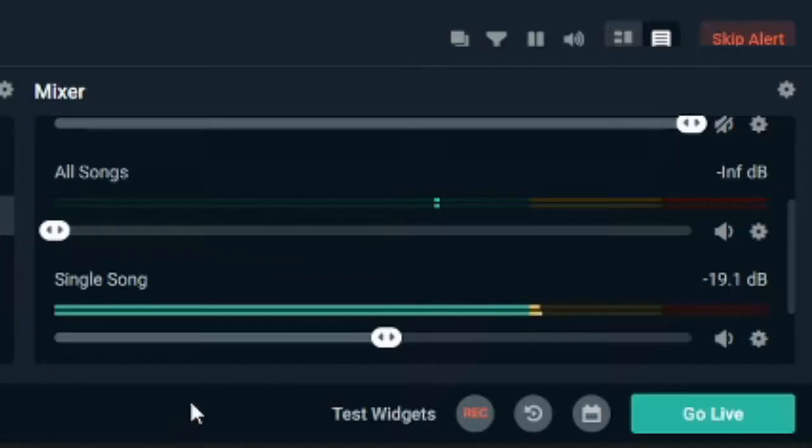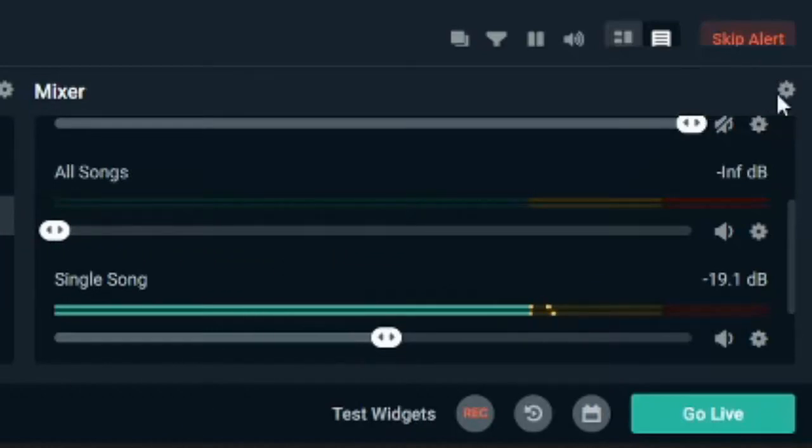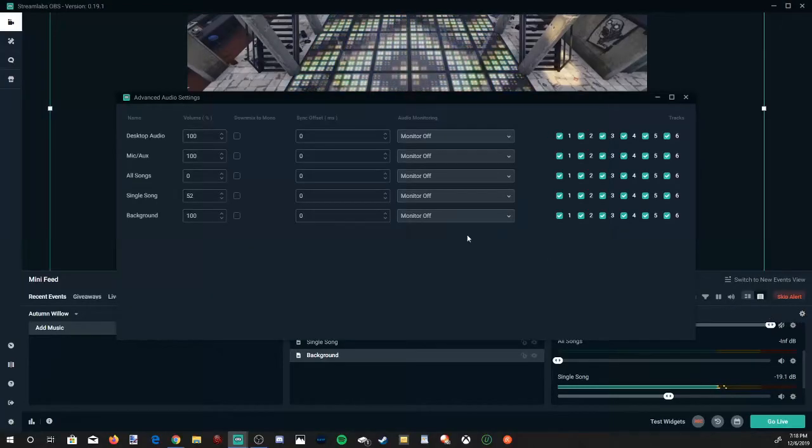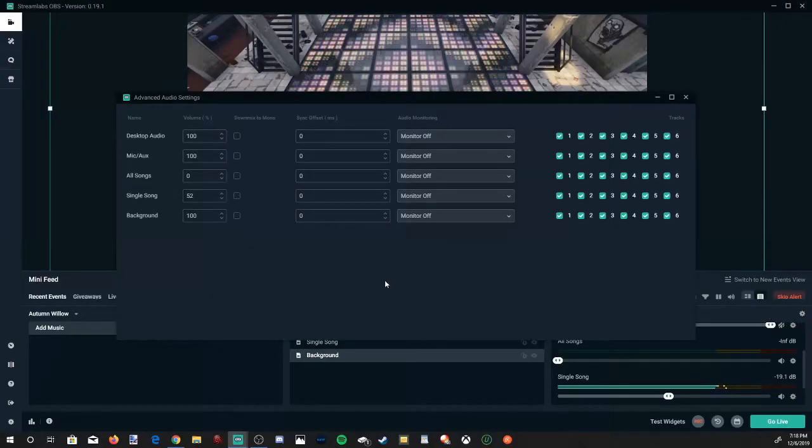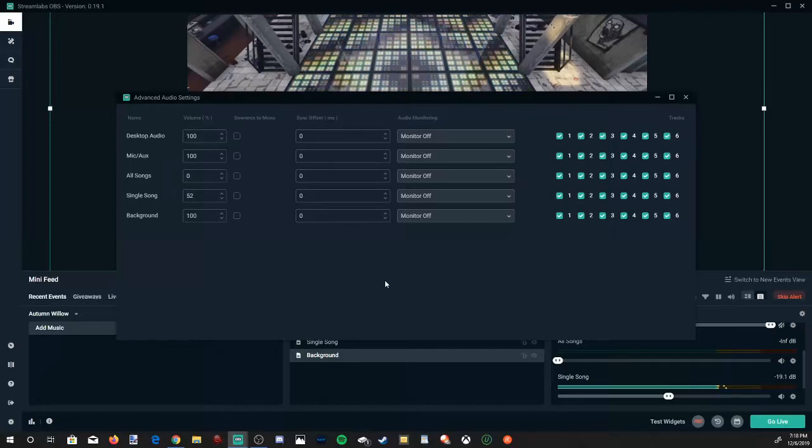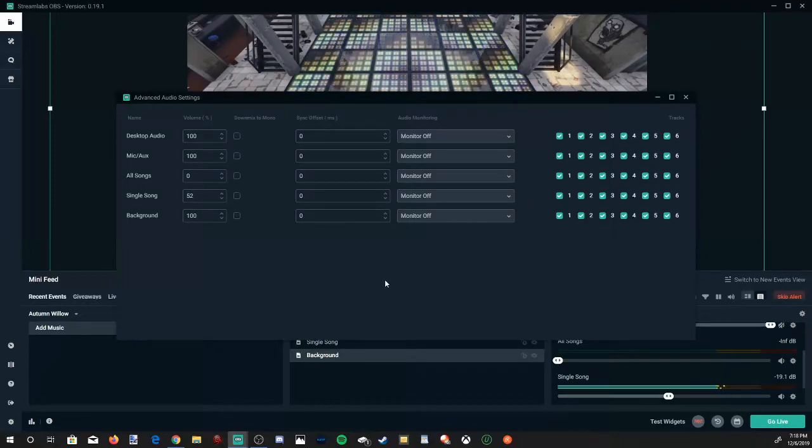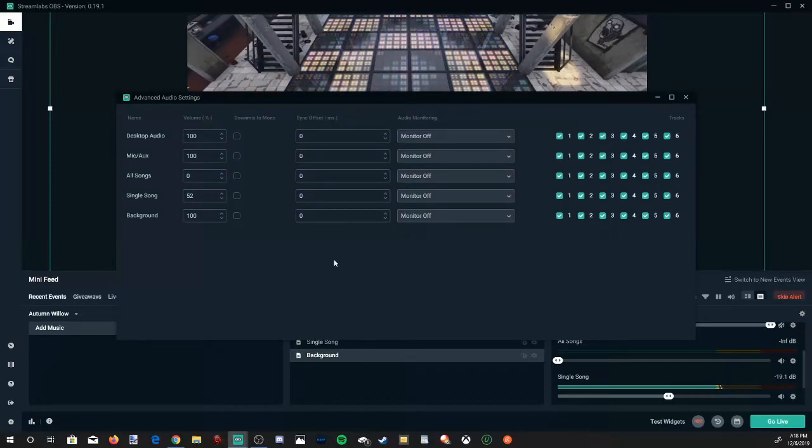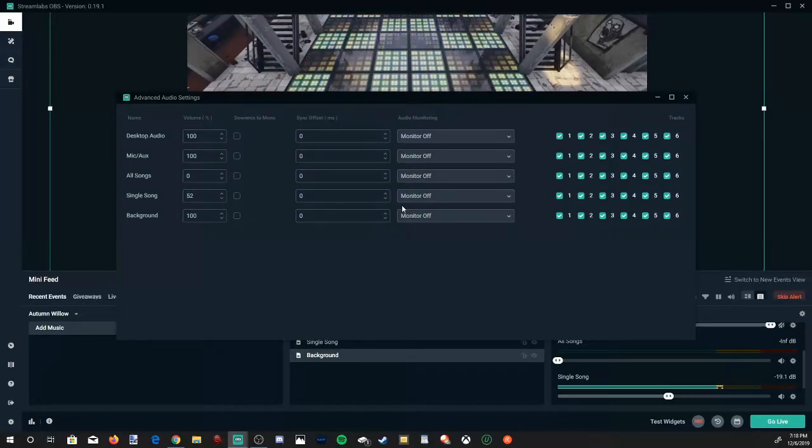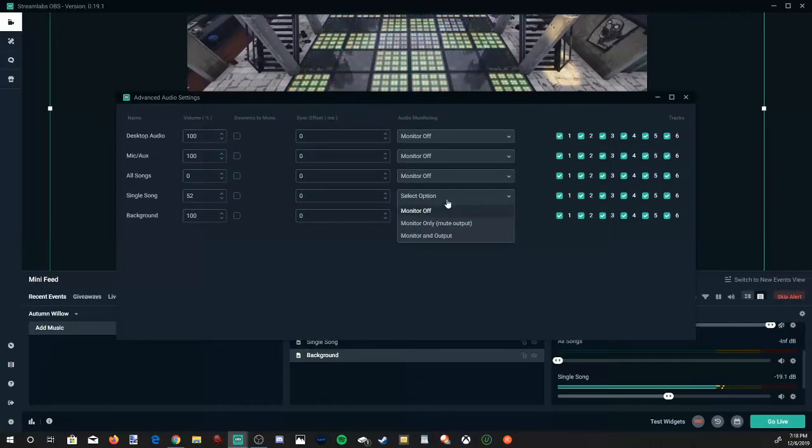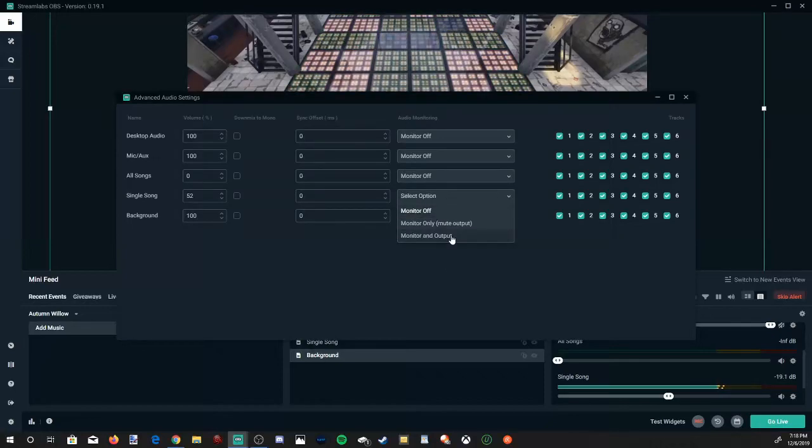And let's just mute one of them for this example. If you go to this cog right here, this will open the advanced audio settings. Let's select this. So if you want to hear how the song sounds in Streamlabs OBS, what we need to do is go to monitoring off and go to monitor and output.